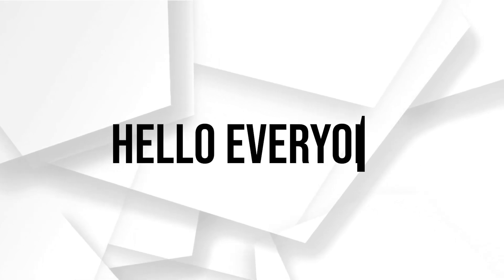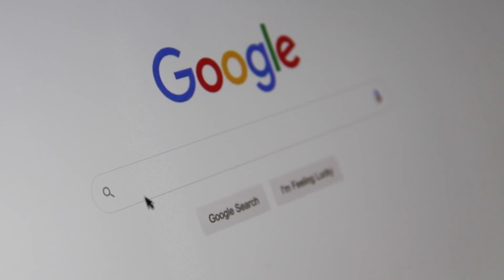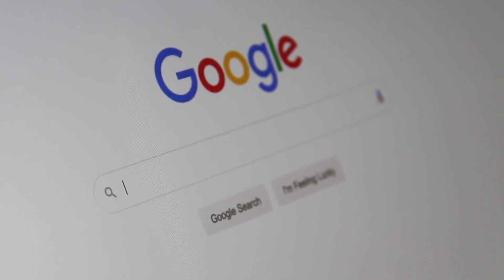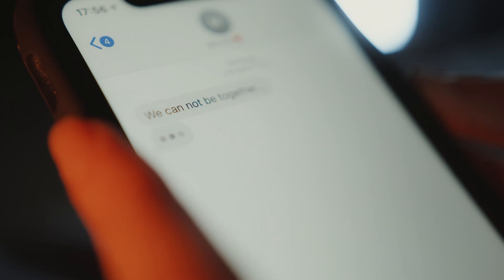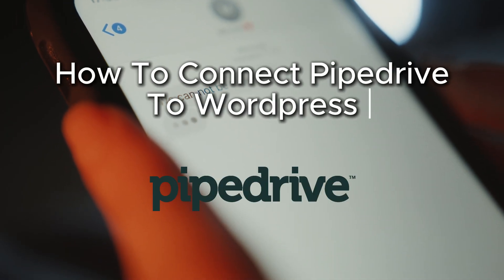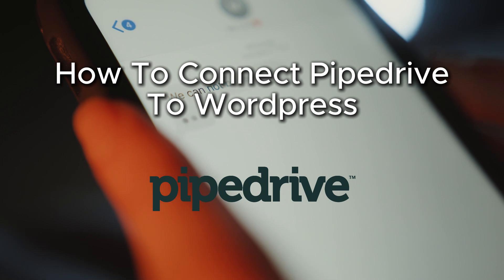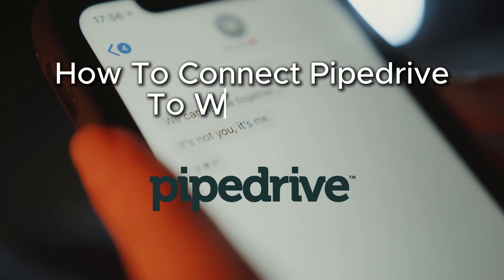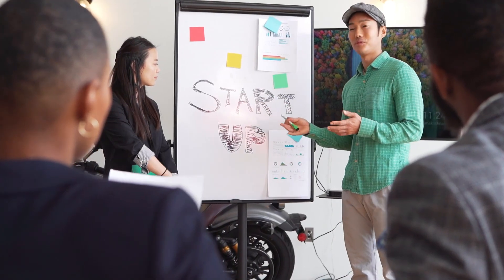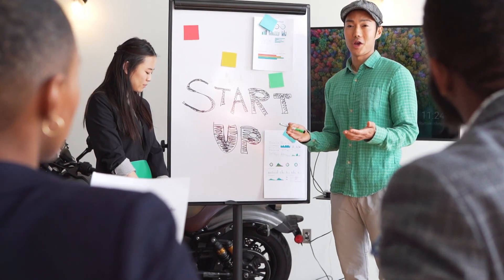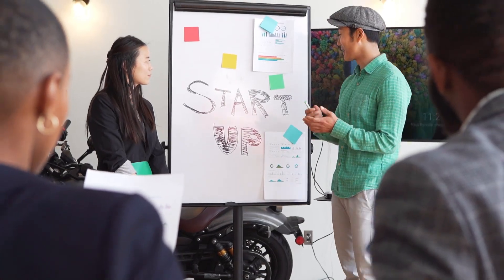Hello everyone and welcome back to a brand new video. Do you want to connect Pipedrive to your WordPress sites? This guide will show you how to integrate Pipedrive with WordPress, allowing you to synchronize data and automate tasks between the two platforms. So let's get connected.